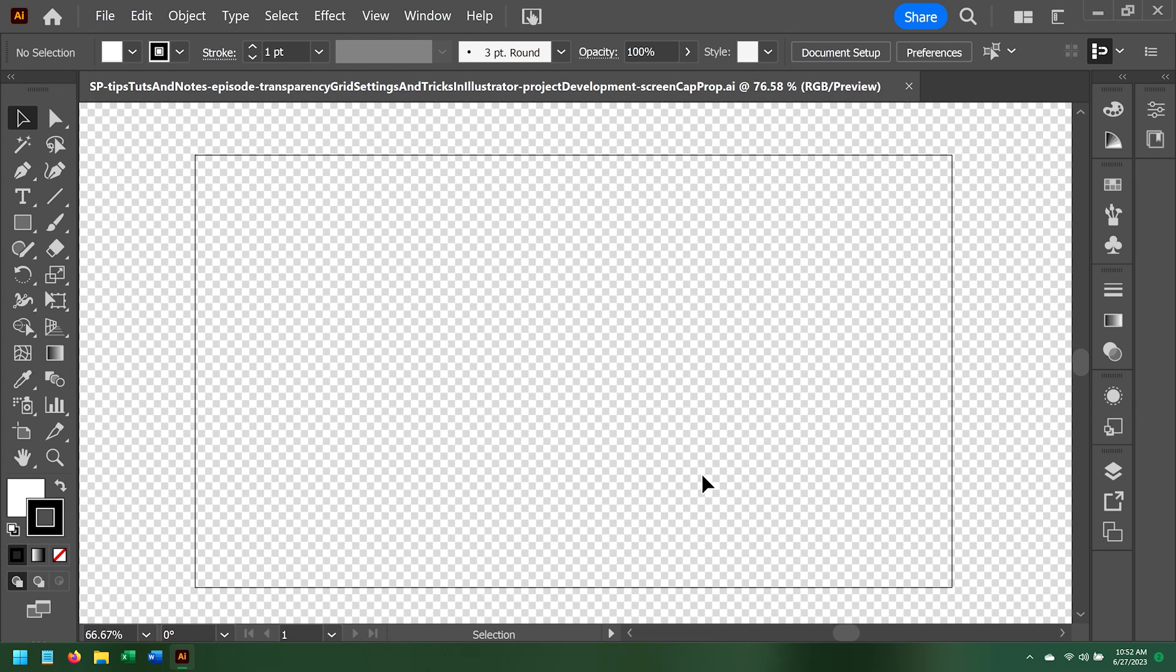This video is about personalizing the transparency grid in Adobe Illustrator. Particularly, I'm going to demonstrate how to create a completely black transparent background.